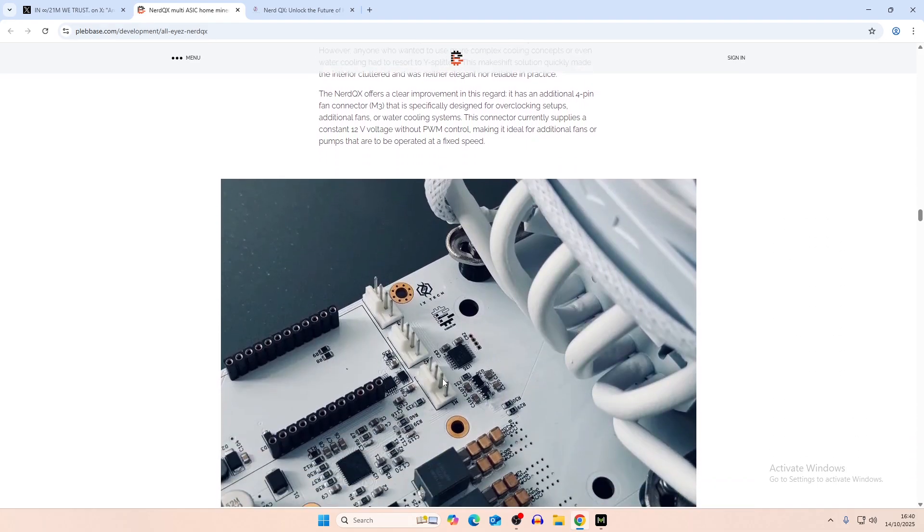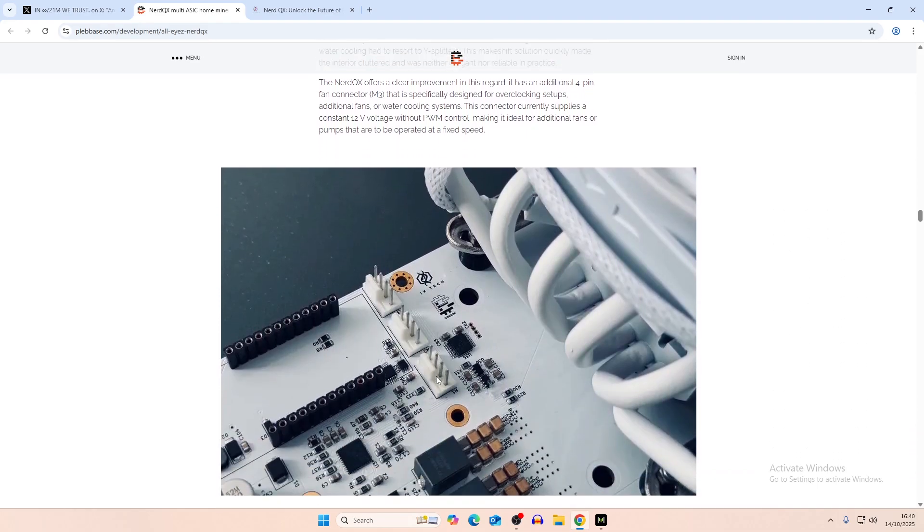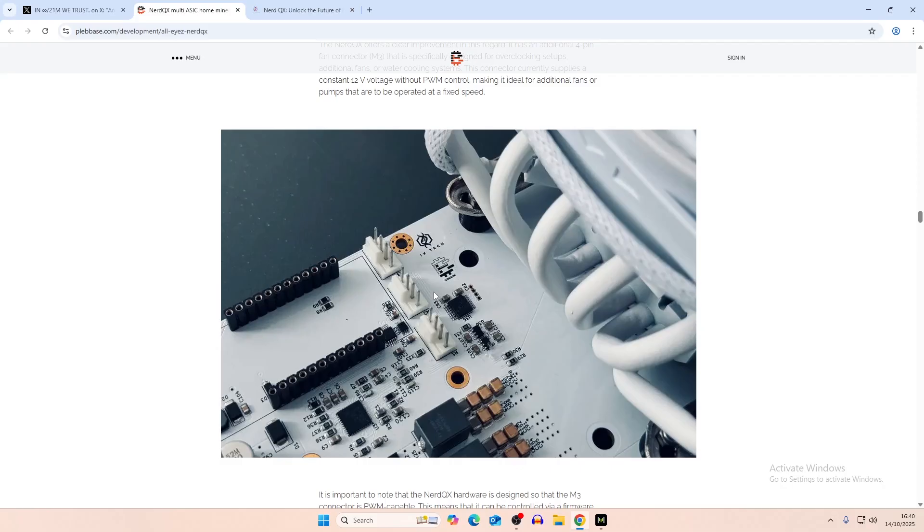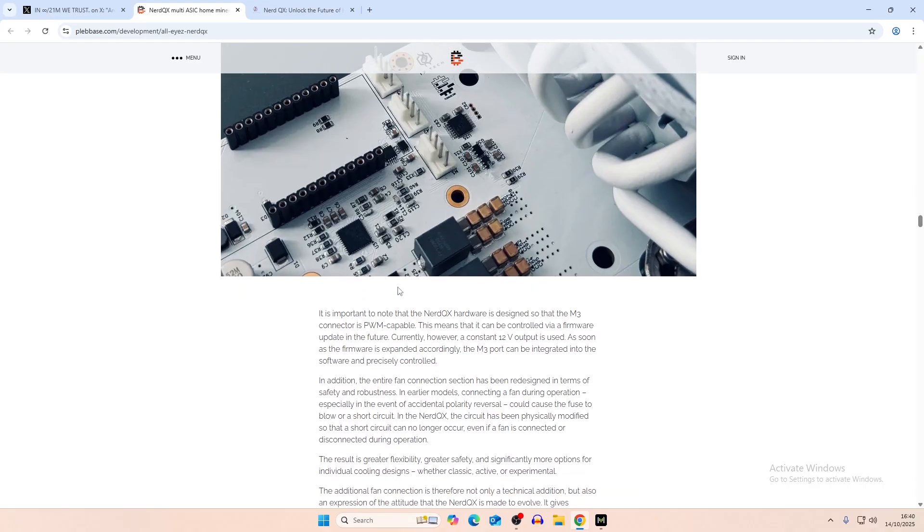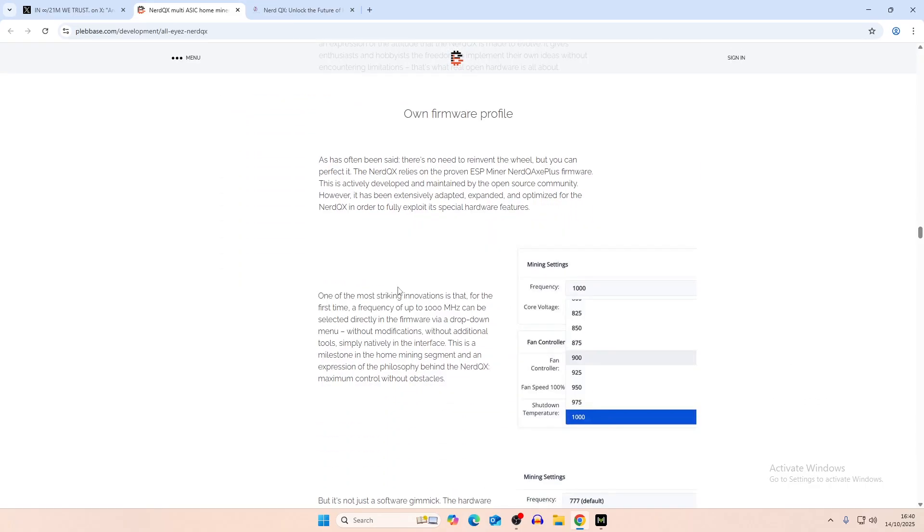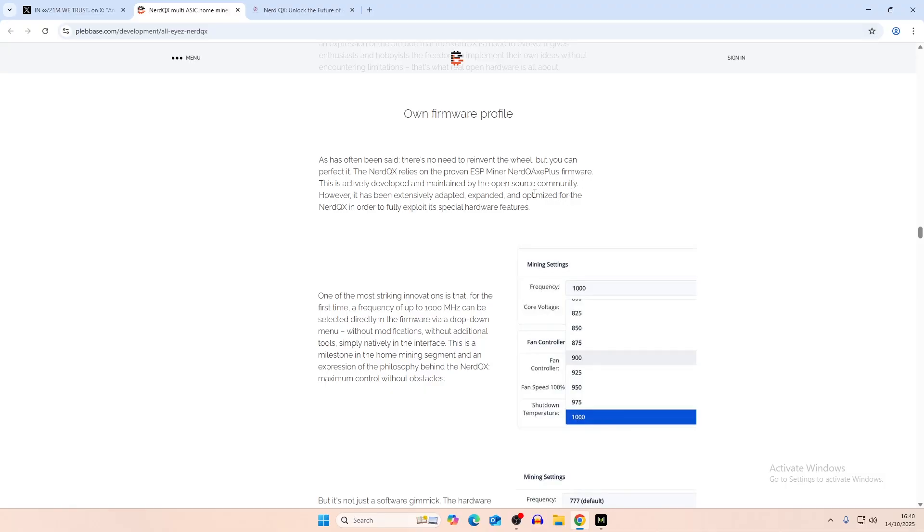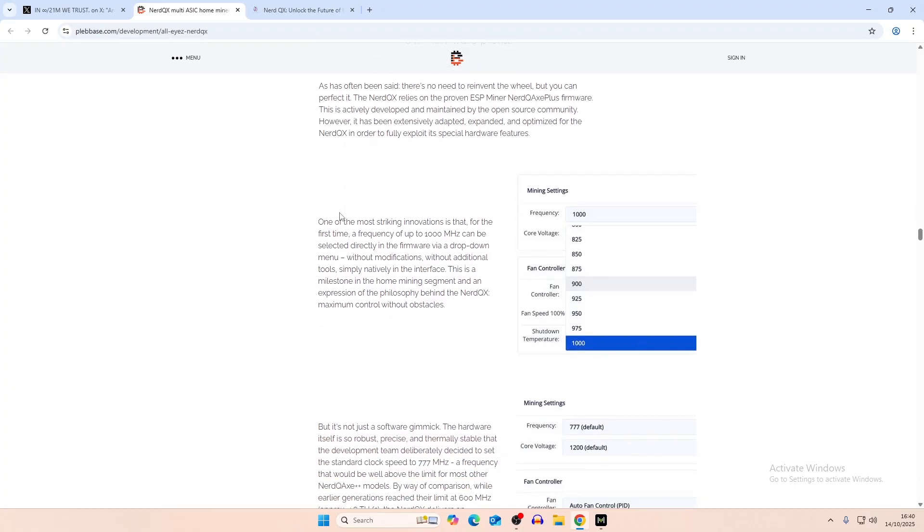And then the additional fan connector, so one for the voltage regulator, and then one for the normal fan, and then potentially one for the back fan. We've never really made a revision where we use two fans for the Nerd QXs, but maybe that might be the next upgrade to it. And then here's the real interesting part of it, which is the own firmware. So there's no need to reinvent the wheel, but you can perfect it. The Nerd QX++ relies on proven ESP or Nerd QX miner or Nerd QX firmware, and is developed and maintained by the open source community. However, it has been extensively adapted and expanded, optimized for Nerd QX++.